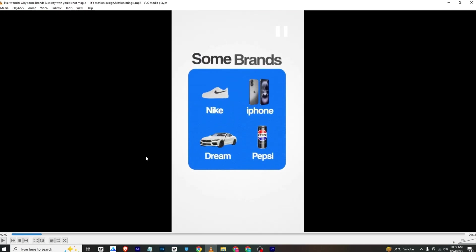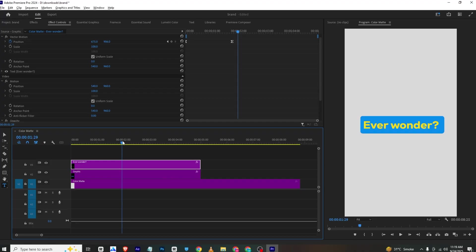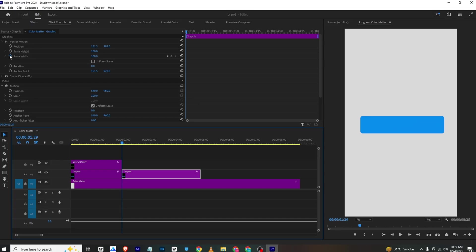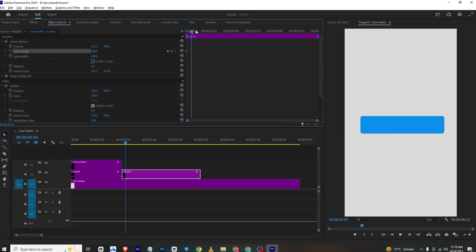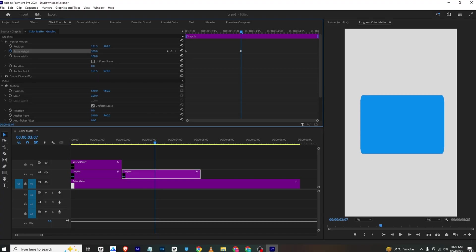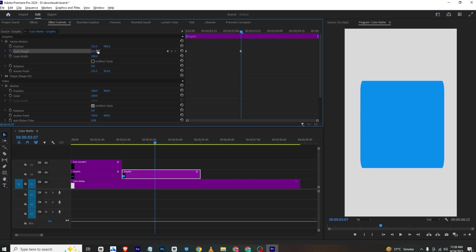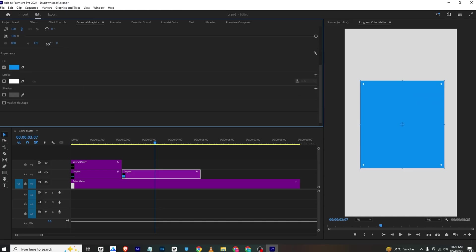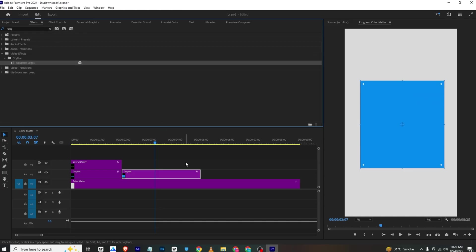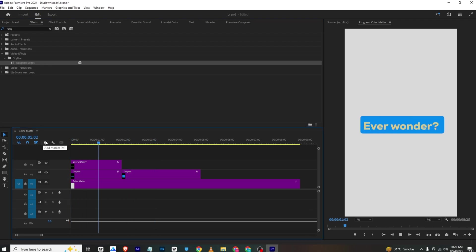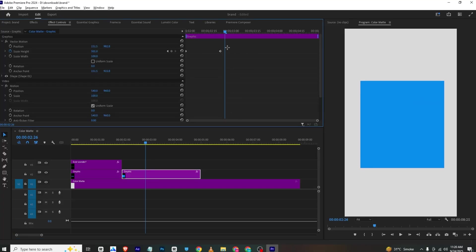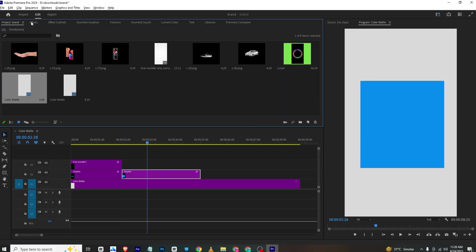Now for the exit animation — I'll go to where the animation ends and make a cut for both layers. I'll delete the text layer, then disable the scale width, add a scale width keyframe, move a few frames, and simply increase the scale width like this. I'll go back to Essential Graphics, check the shape, and make the roundness zero. Then in Effects Control, bring the keyframes closer, select both, right-click, and ease in them.